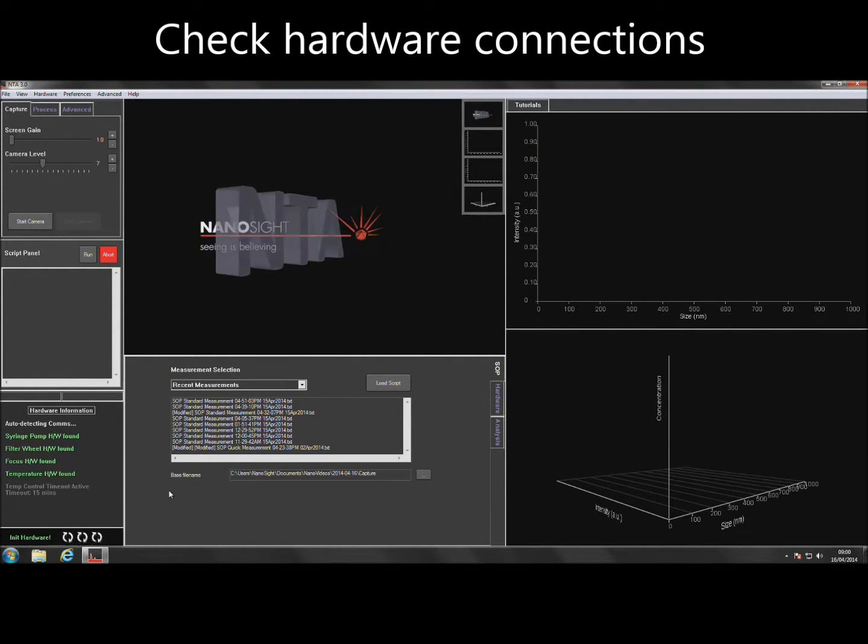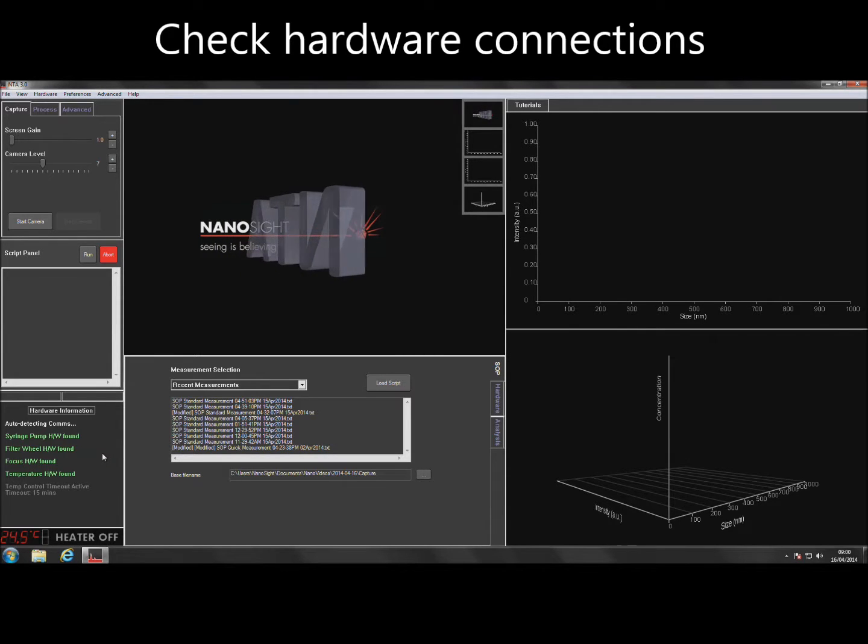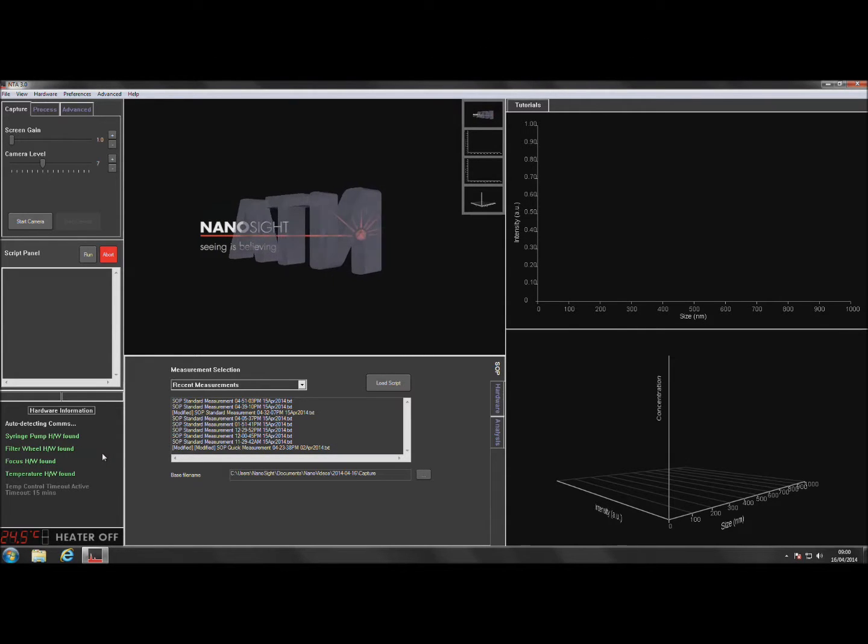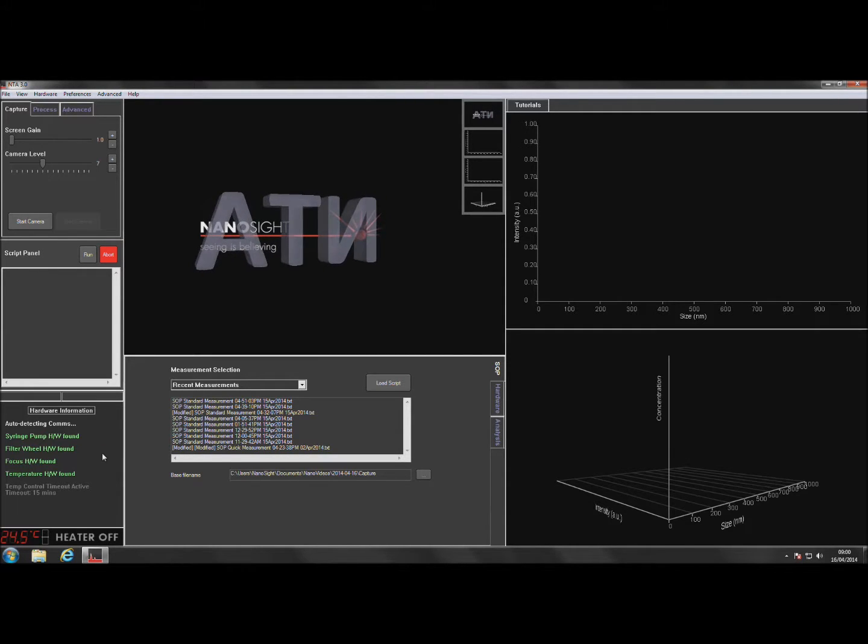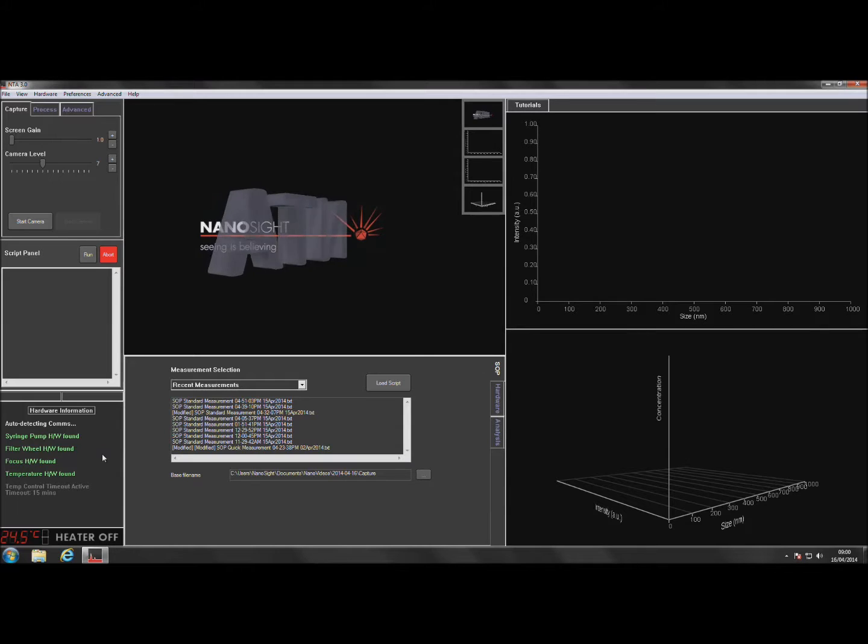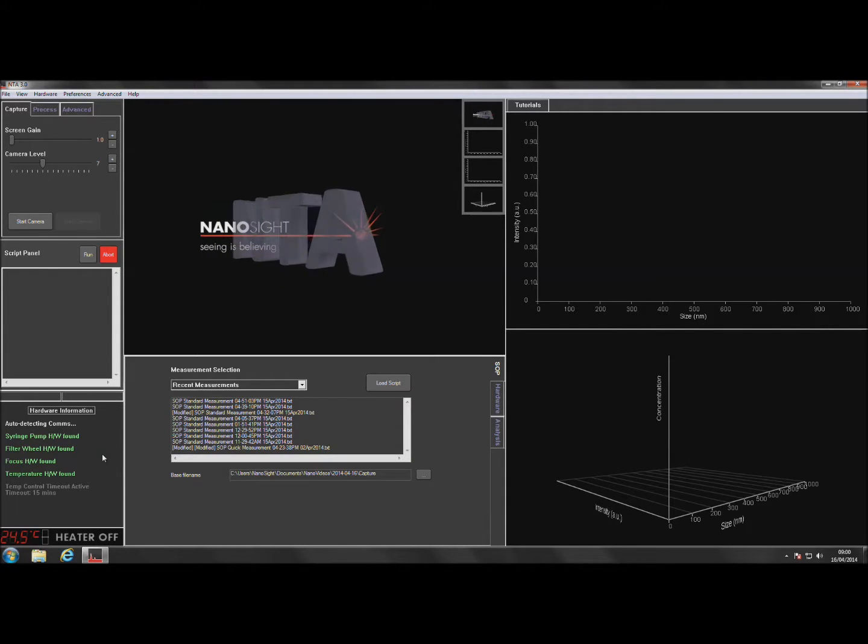The software will automatically detect any hardware that is connected to the instrument and the connection status will be shown at the bottom left-hand side of the home screen. If the required hardware is shown as not found, check all cable connections and verify that the instrument is powered before continuing.